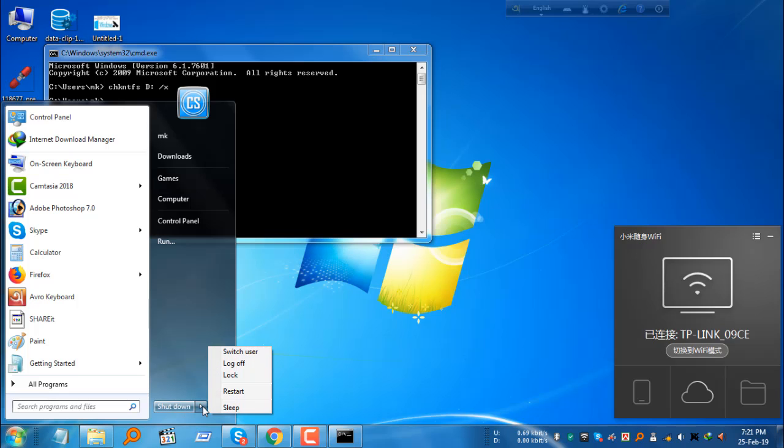When you restart, you'll see the disk checking won't appear anymore. Inshallah, this will solve your problem.